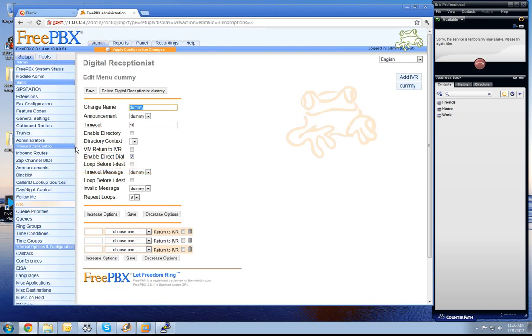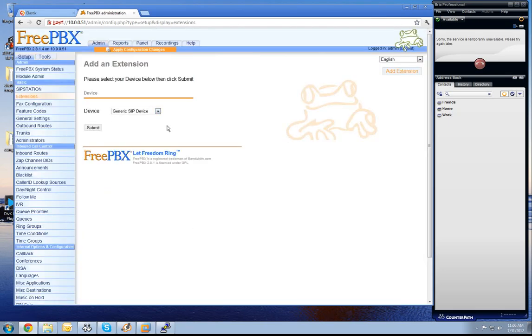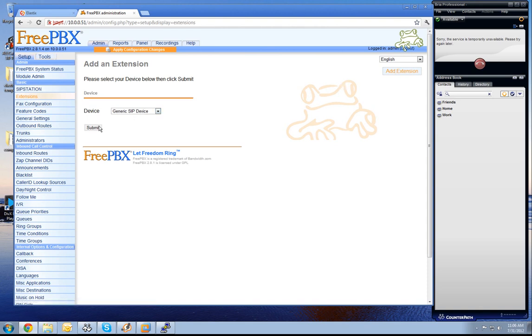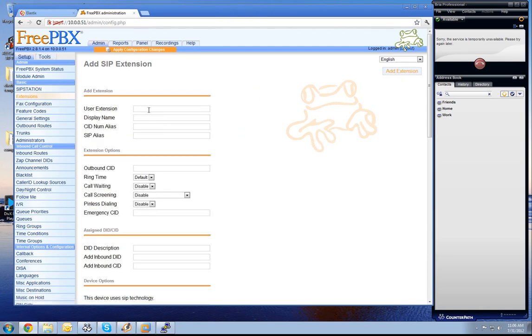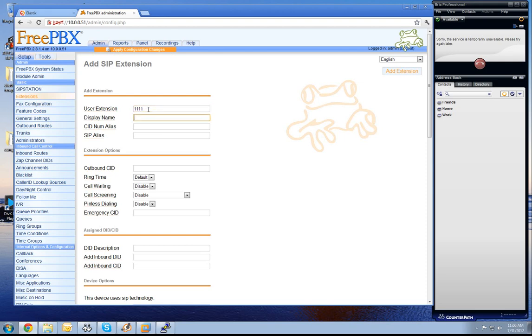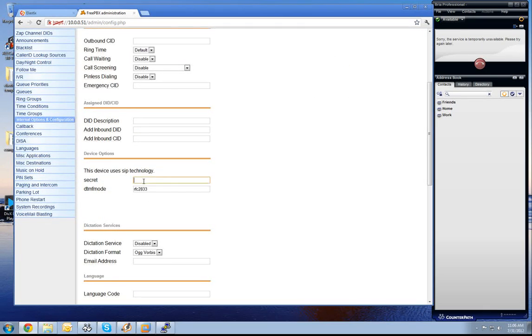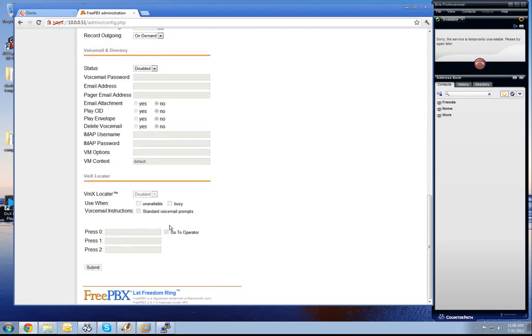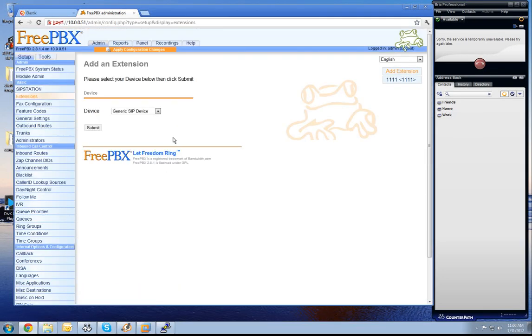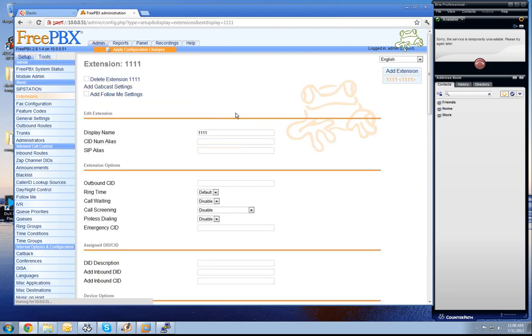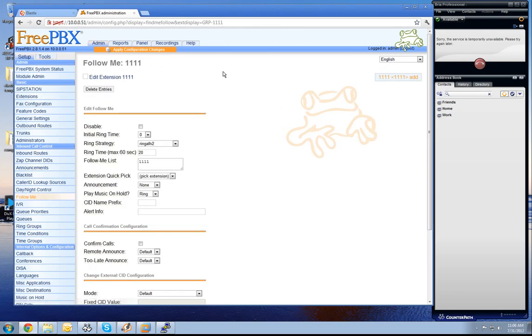The next thing we have to do is create an extension. We add an extension and generate zip extension. We give it the extension number 111, create also a secret 123ABC and press submit. For this extension we have to add Follow Me settings.